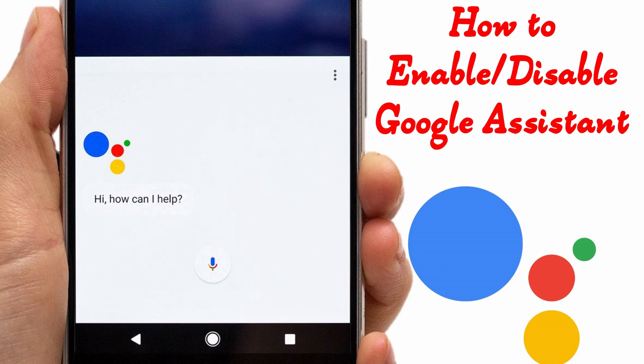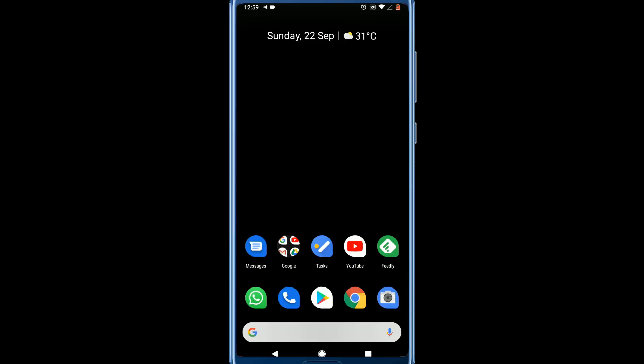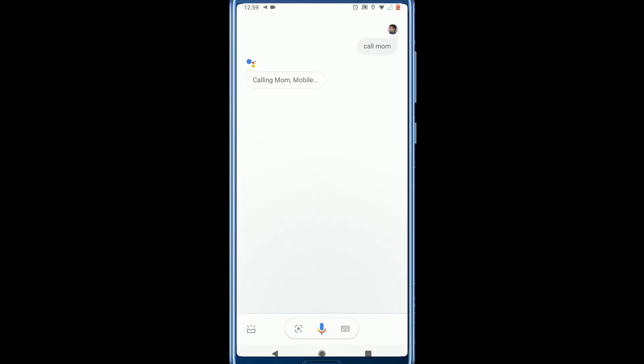Hello my dear friends, hope you are doing great. Hopefully most of you already know about Google Assistant. Just say 'Okay Google' and ask for anything — your virtual personal assistant will do all possible things for you. Okay Google, call mom. Calling mom mobile.